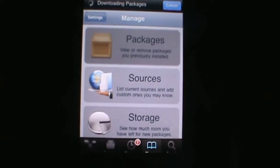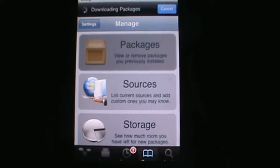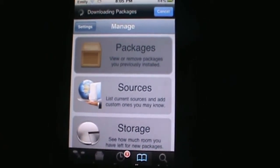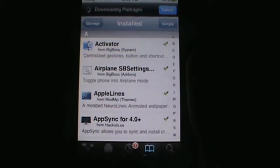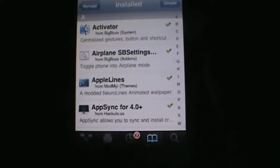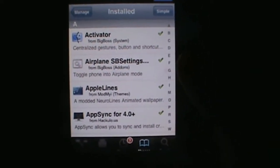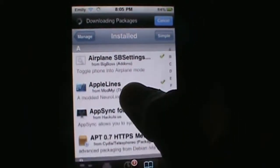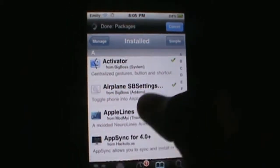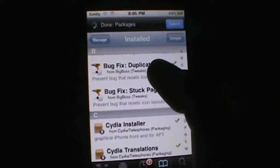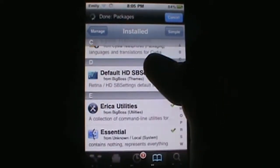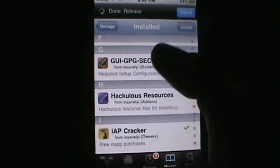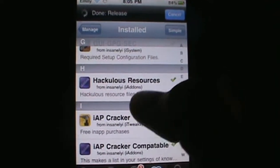If you guys don't have hackylist resources already installed, then go ahead and install it from hackylist. When you install installers or AppSync, it'll automatically install hackylist resources. Or just simply go into the source hackylist and then scroll down to hackylist resources.